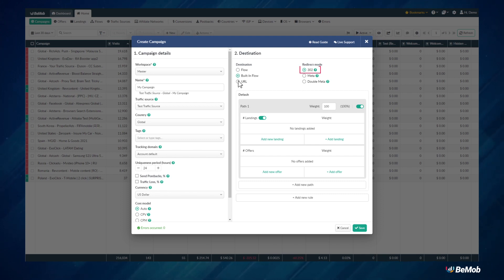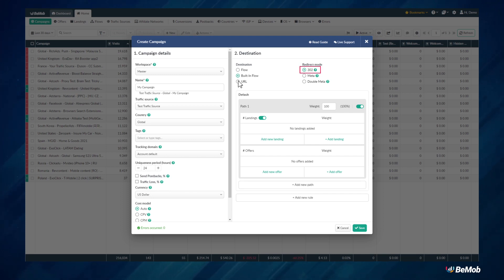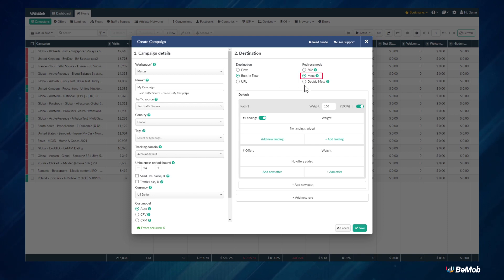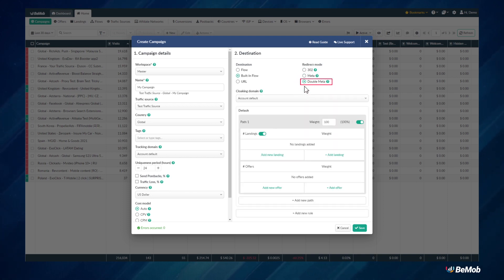302 mode is a standard redirect where the referrer data is not hidden. This is the quickest mode of redirect. Meta redirect and double meta redirect will hide your traffic sources from affiliate networks.